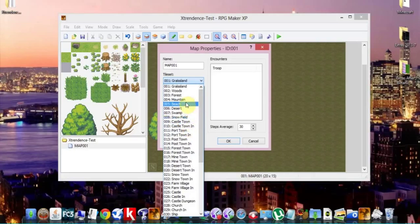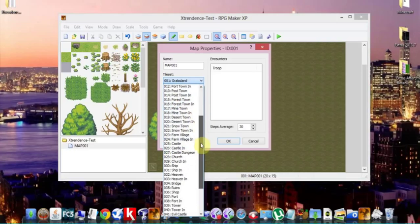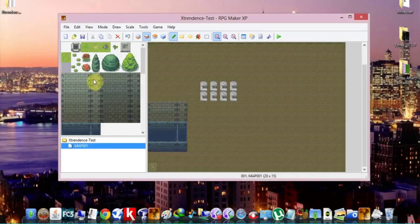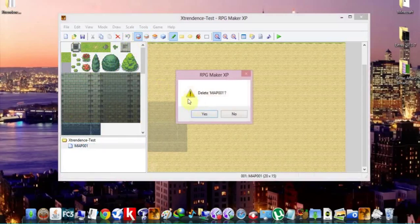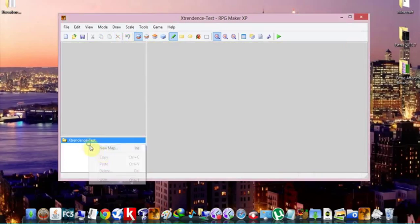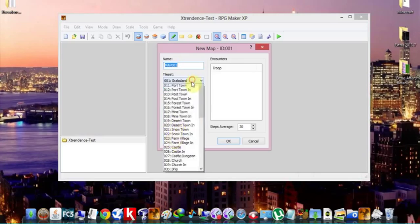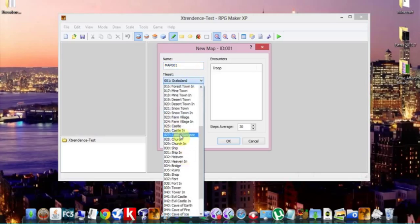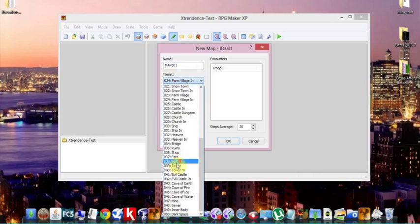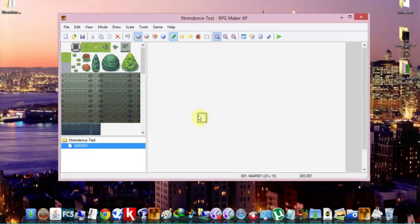So you go to map properties and you go to any of these you want. I'll choose castle. Yeah, I know this is castle, but I want castle. Okay, I'll choose castle. So I'm going to delete this. Yes. And create a new map with castle. There we have it. It's a blank space.